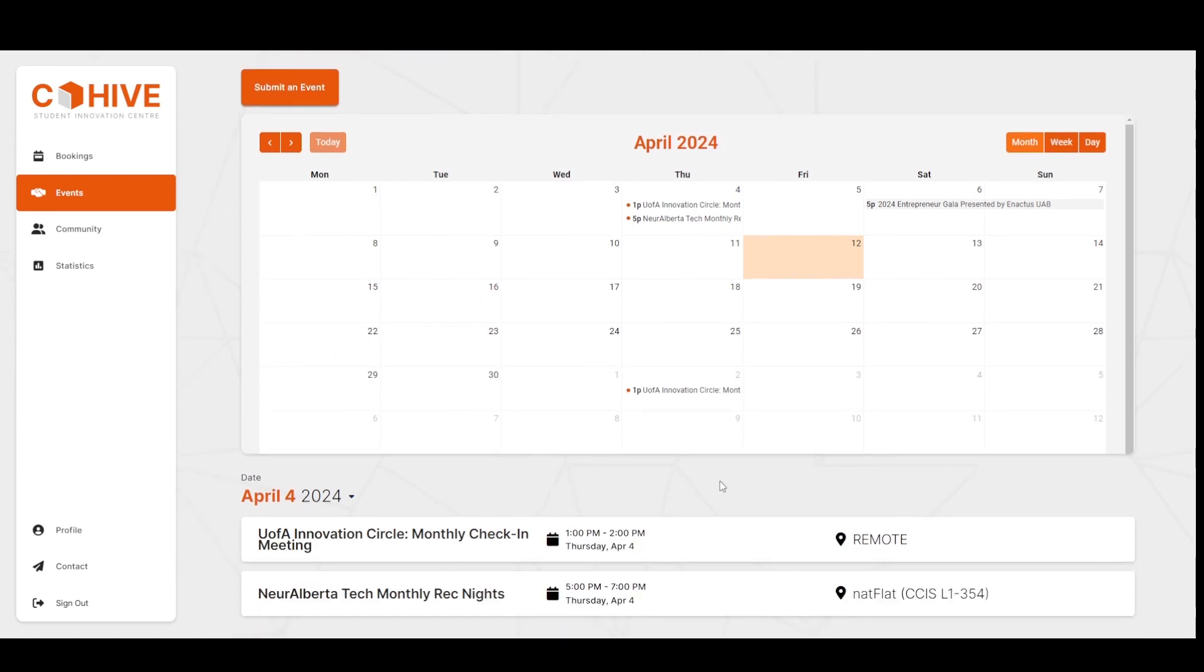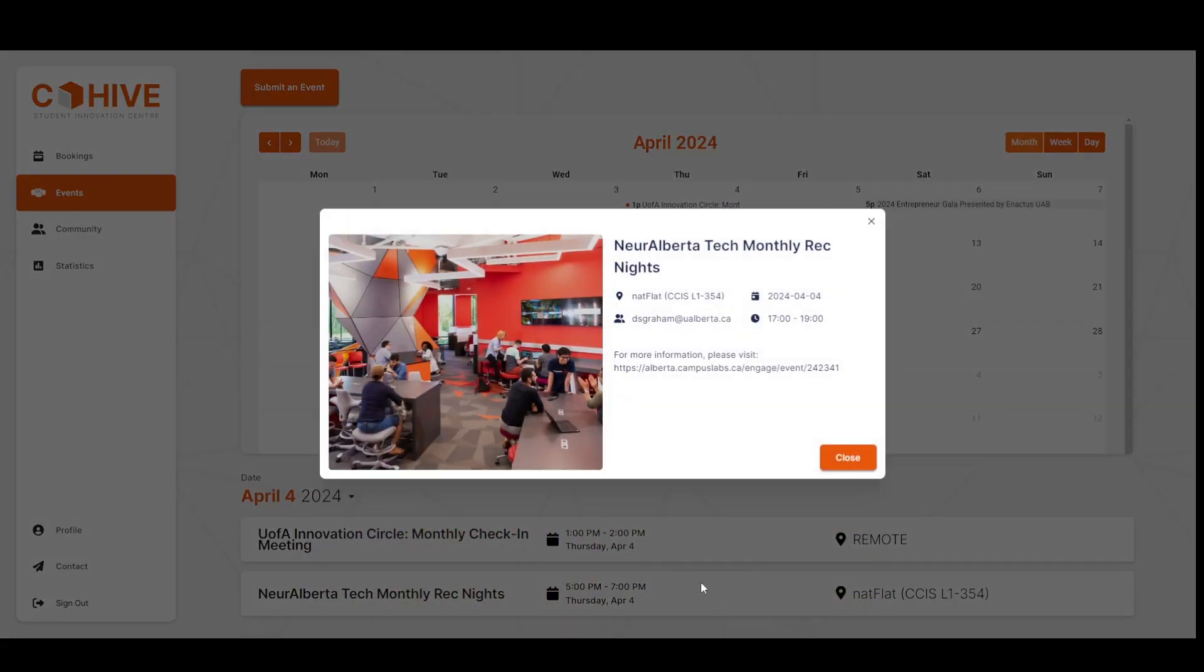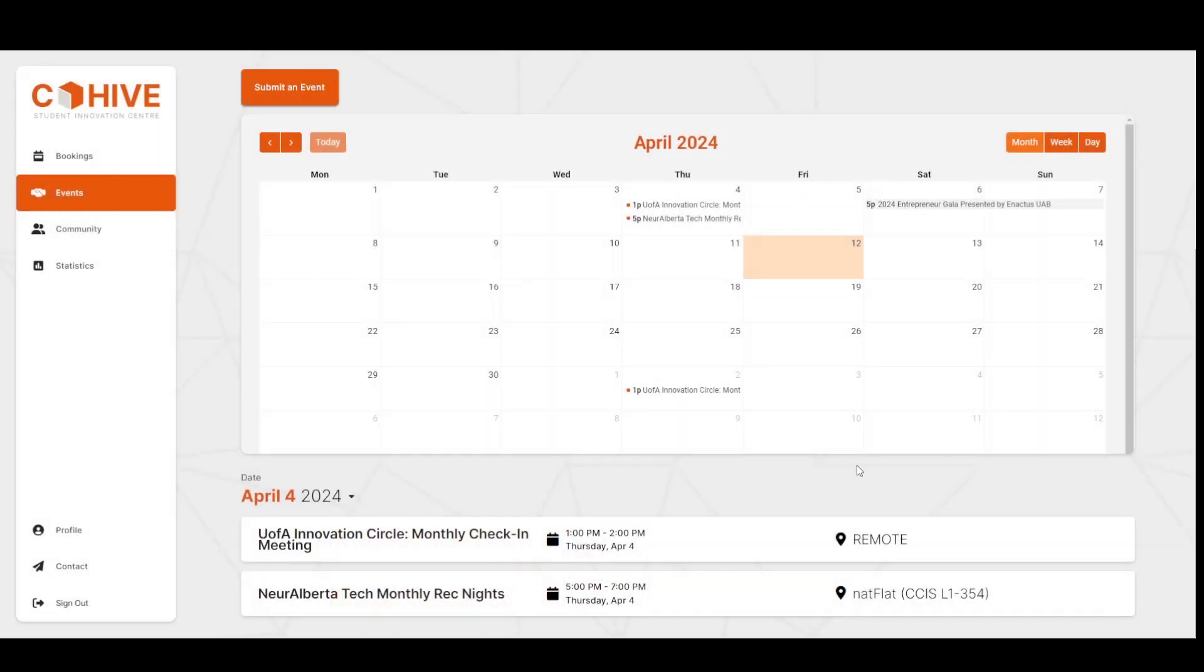I can also click on an individual event for an event modal to pop up. This modal contains the most important information about an event, including the date, time, location, description, and an optional image. Similarly, an event modal also pops up for items in the upcoming events carousel.